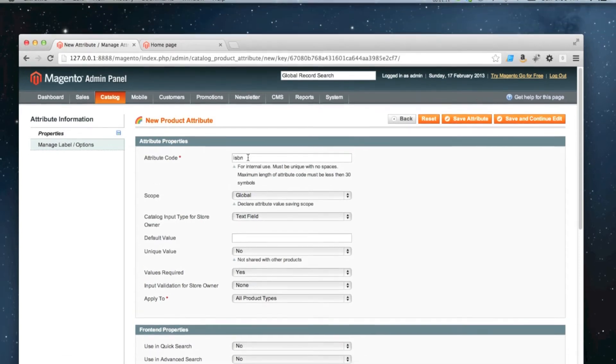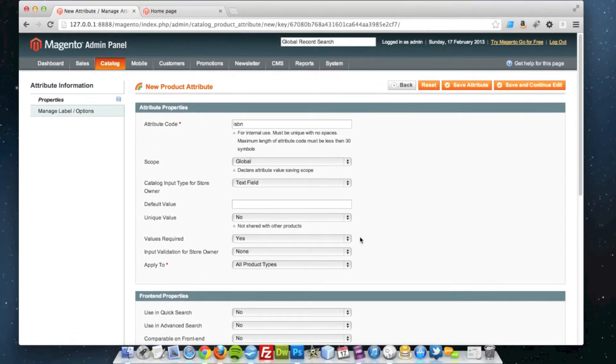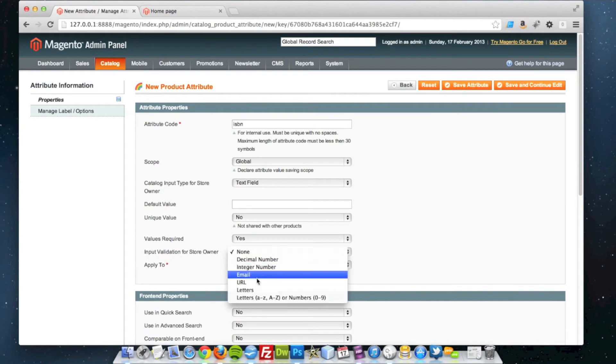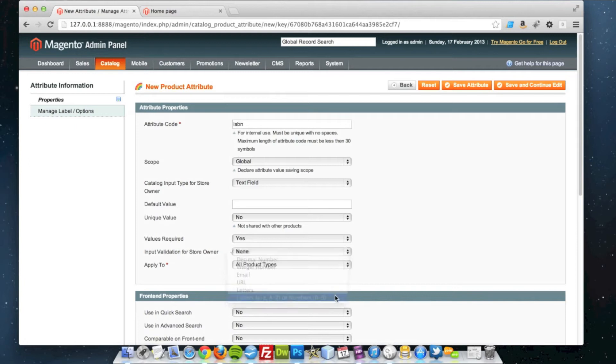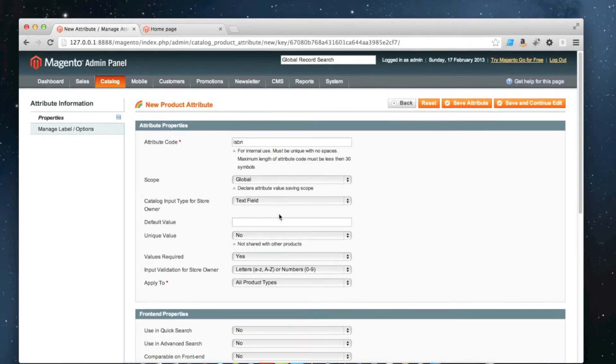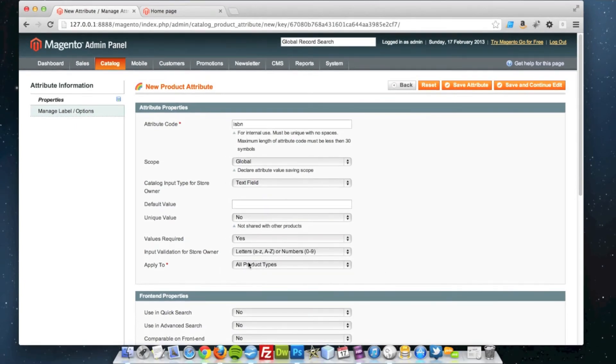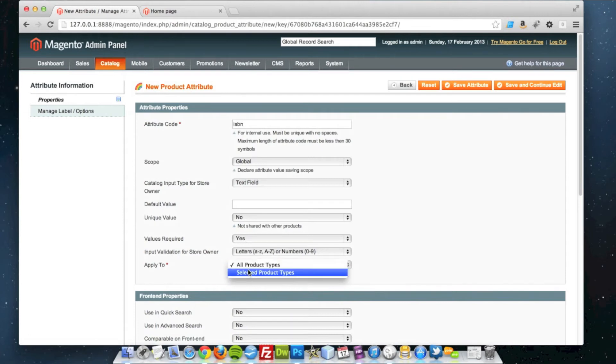So if you're adding a book, you have to enter an ISBN number. Input validation for store owner - I could potentially limit this to letters or numbers because the ISBN code is always letters and numbers. And I'm going to apply it to all product types.